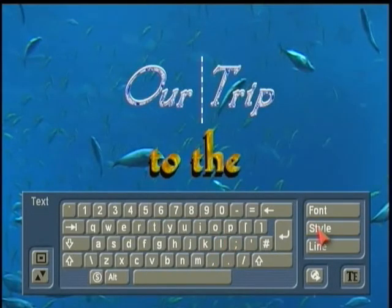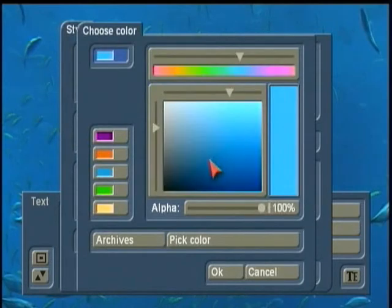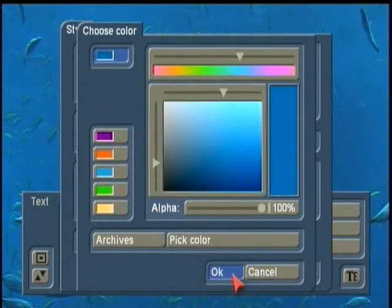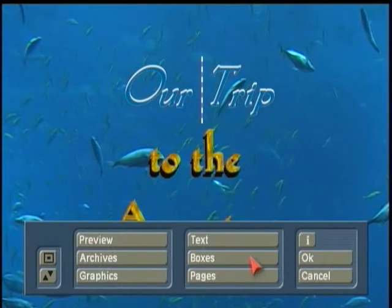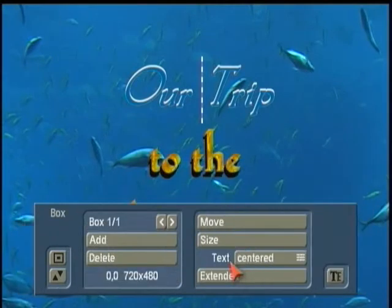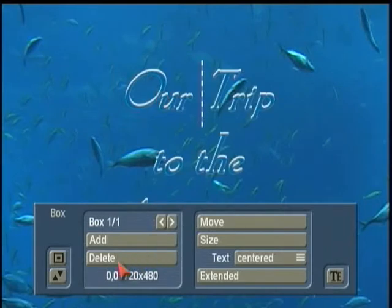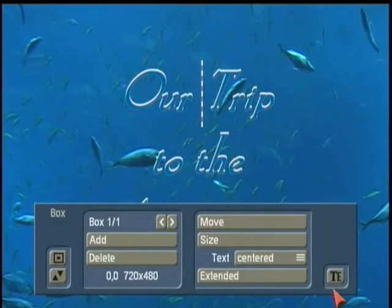The nice thing too is we can take that and embellish that. I can take that and change what the developer started with and make it fit what I'm doing even more attractively. Again, go to Boxes, Extended, copy that style to all the lines. Our trip to the aquarium.